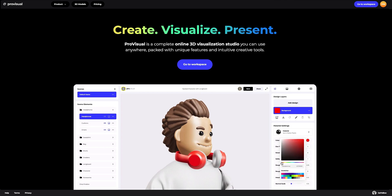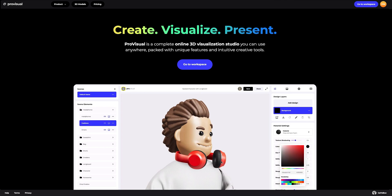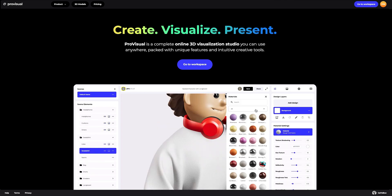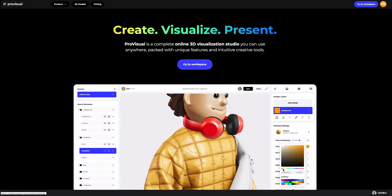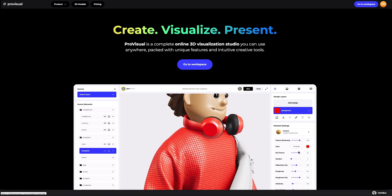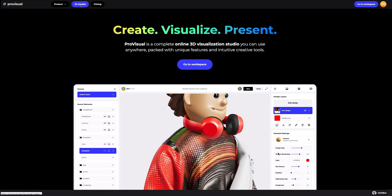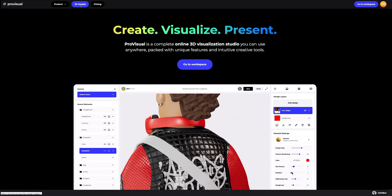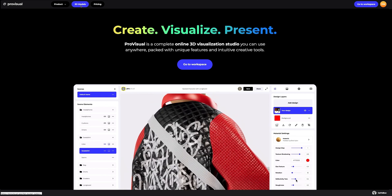Hi everyone, welcome to ProVisual Tutorials. In this video, I'll show you how you can easily set up and showcase your design using ProVisual and 3D models.